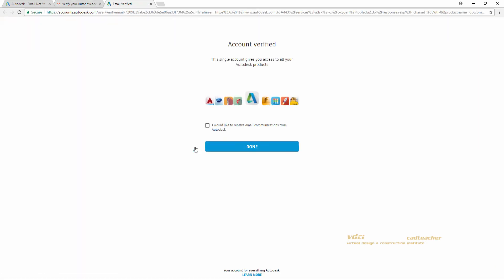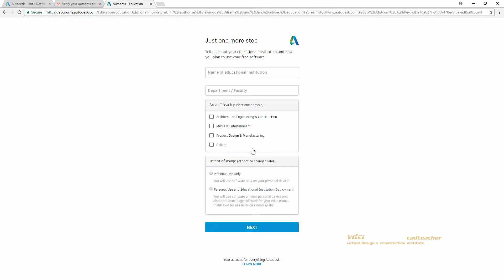Once you verify your account, you can hit Done, and it will take you to this page. On this page you can enter the name of the school you are currently attending or the school that you are currently working for.